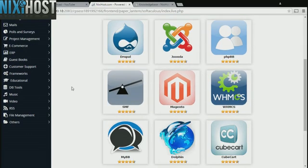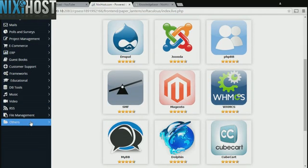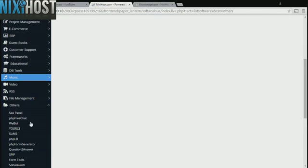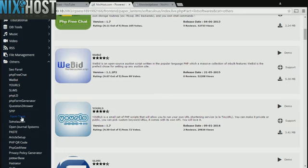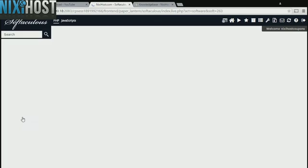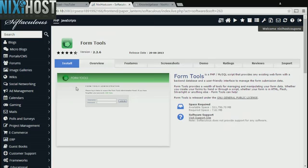Click the Others heading on the left-hand side of the page. You'll find Form Tools in the list below. Click Install.